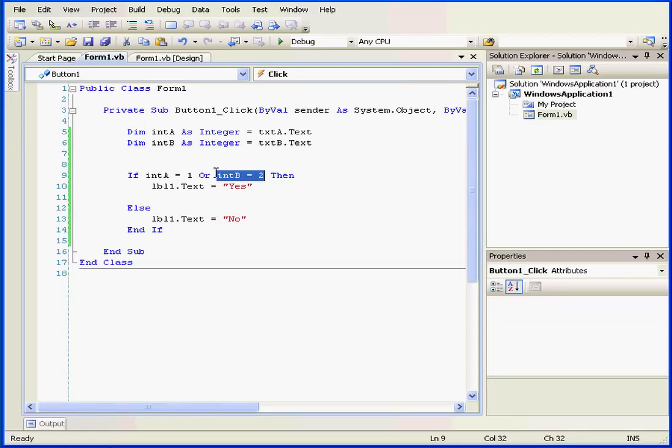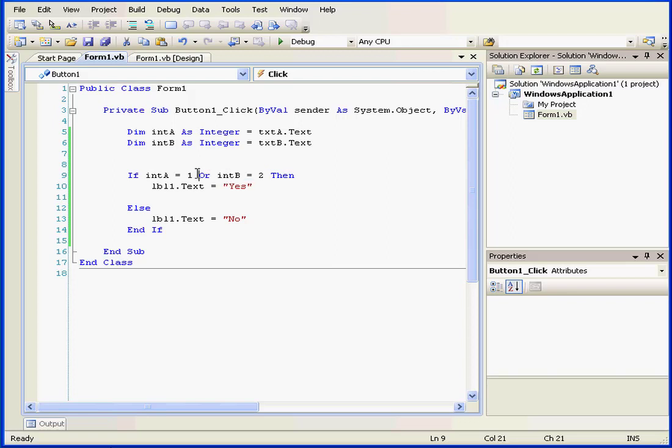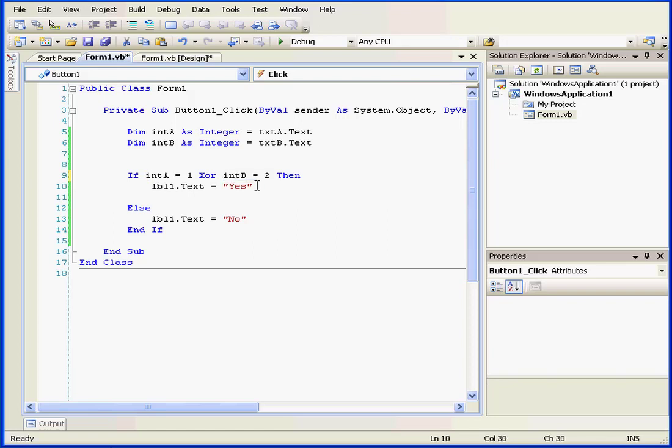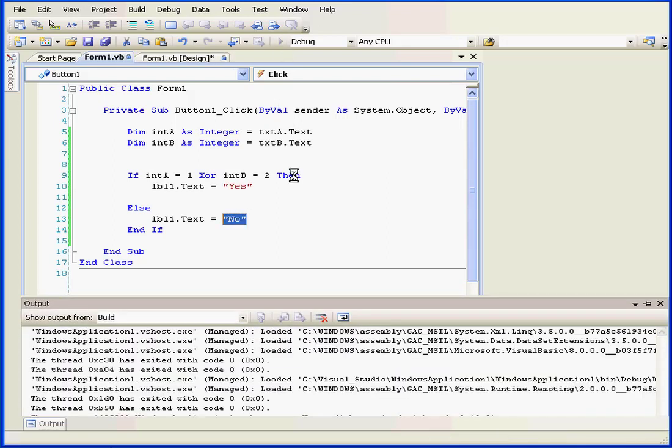Now what if both of these expressions return true? In this instance, we can use the XOR operator. Let's talk a little bit about how the XOR operator works. If one of our expressions is true, we will see a yes. If both of our expressions are true or false, we'll see a return value of false. Let's run our application again and see how this works.